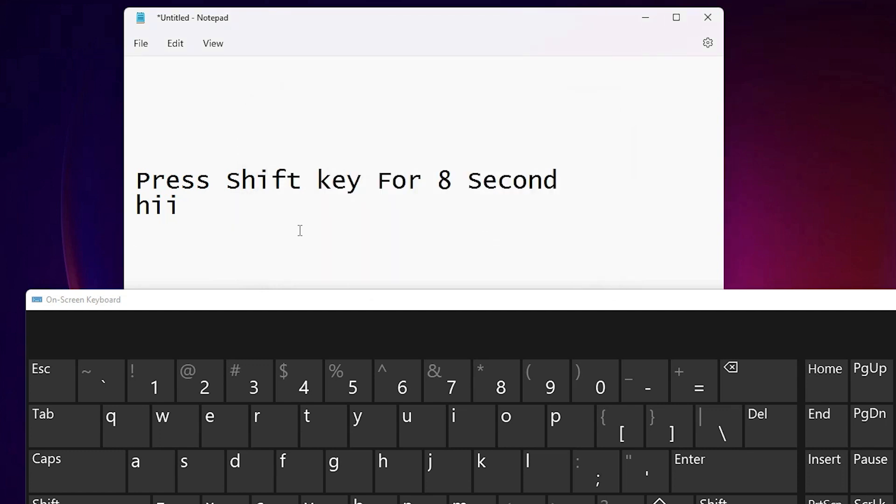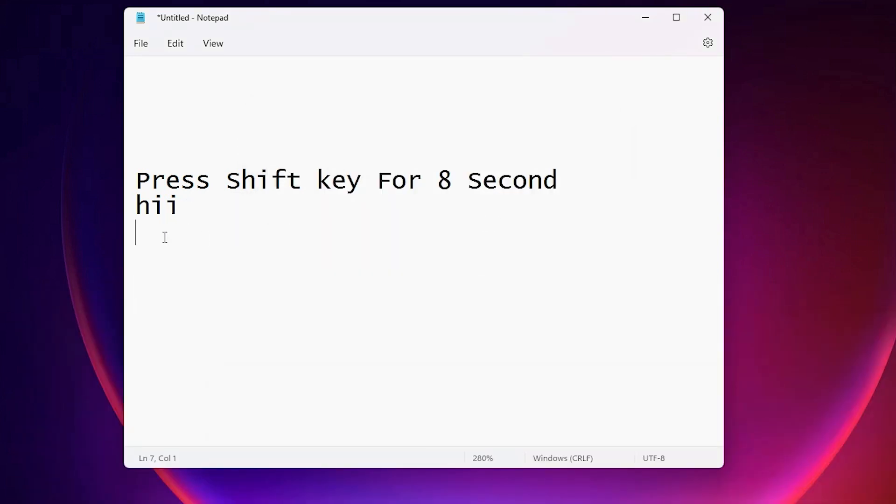Just click it here and now I just minimize this to the notepad or any software and I just type it. Nothing happened. Not pressing any key.